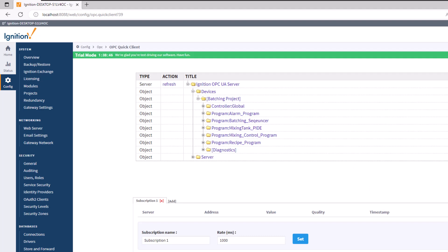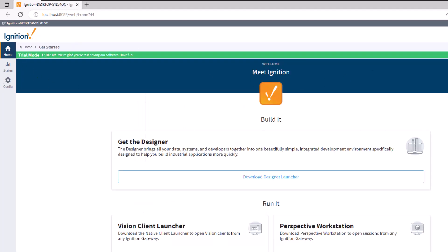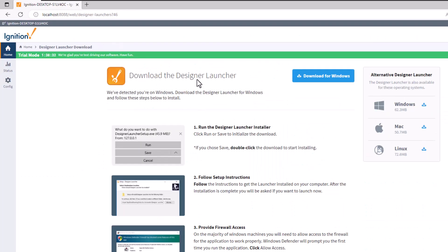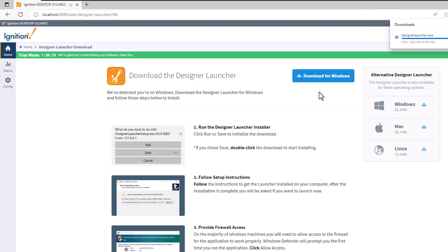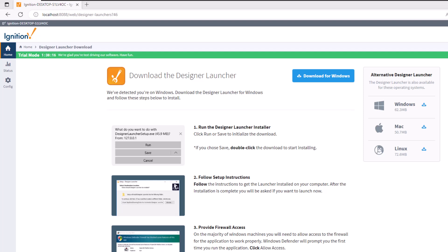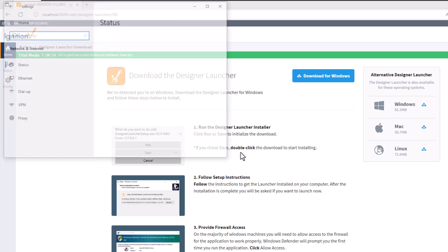Next, install the Designer software. You can get it by clicking 'Get Designer' from the home page or from the Configuration window. Click 'Get Designer', then download it — this is the HMI side of things, connecting everything together.